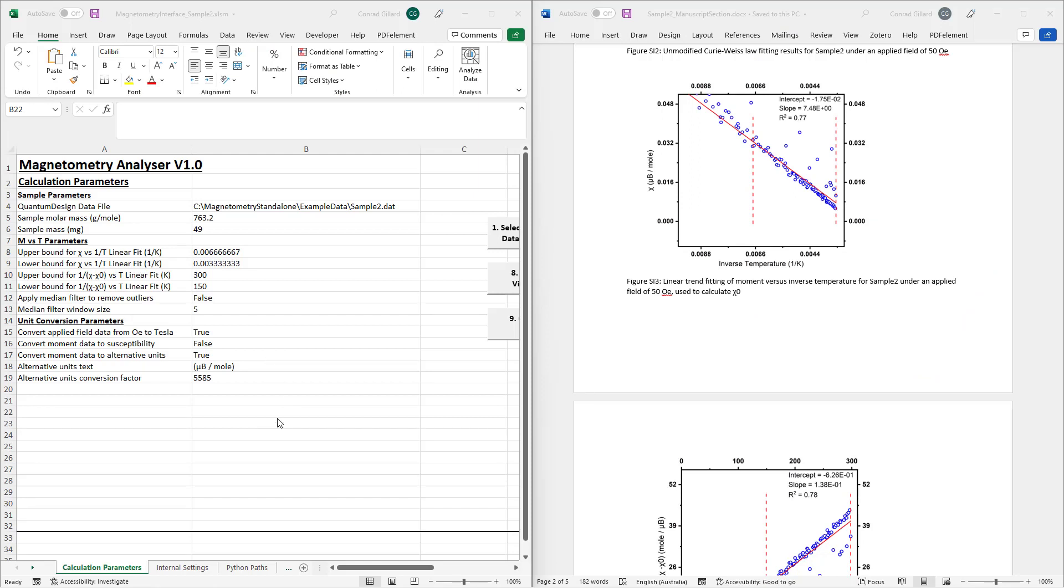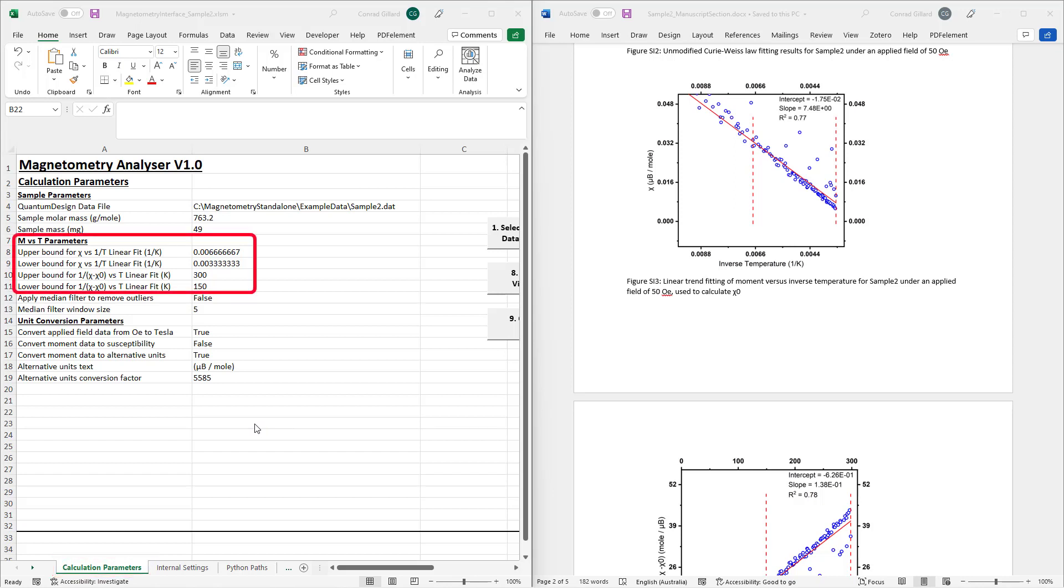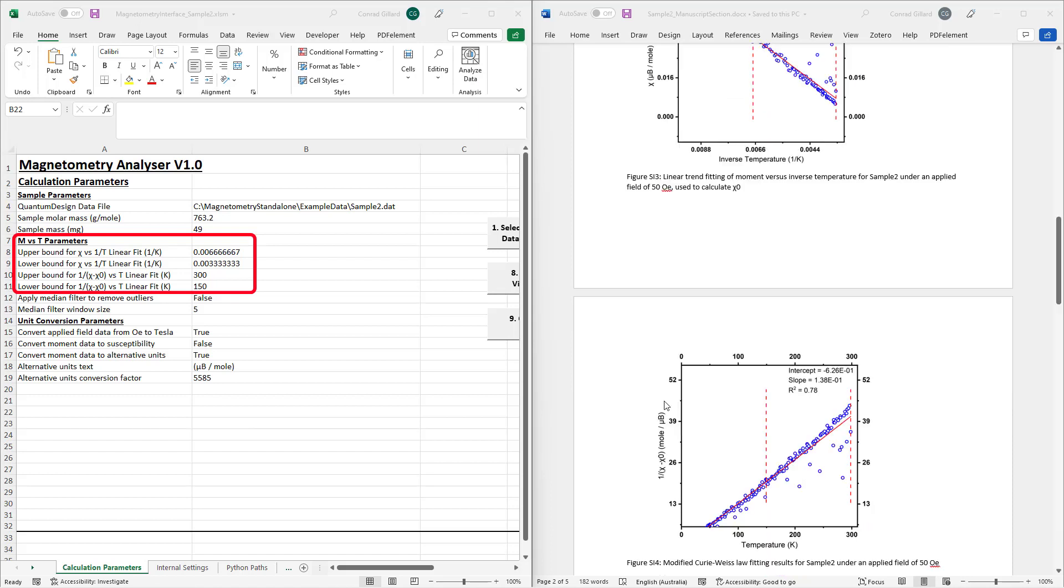so the tutorial will now begin. All parameters that affect the numerical values generated by the program are stored in the calculation parameters tab. The first of these are the upper and lower bounds. These determine the temperature ranges over which the Curie-Weiss fits are performed.